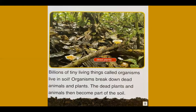Billions of tiny living things called organisms live in soil. Organisms break down dead animals and plants, which then become part of the soil.